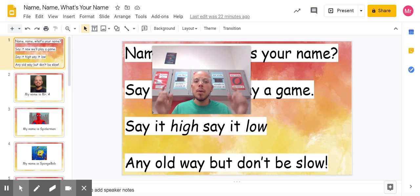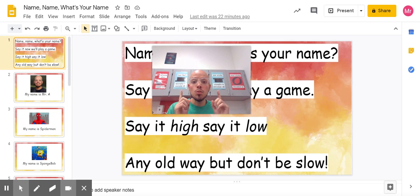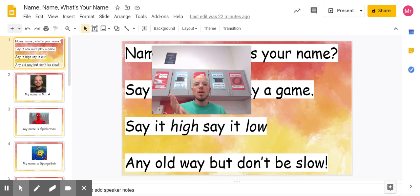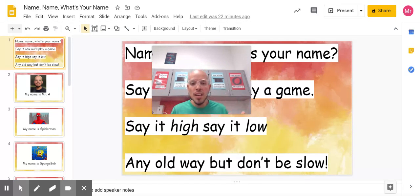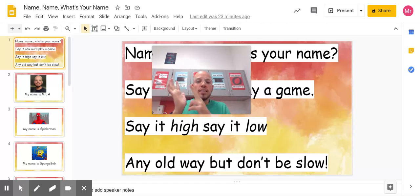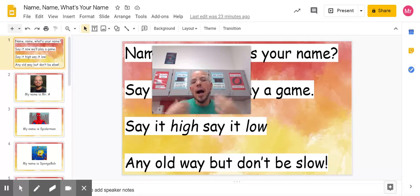Hi students! By the end of this video, I want you to be able to do this. My name is blah blah blah. I want you to be able to speak your name and tap the rhythm in your hands.